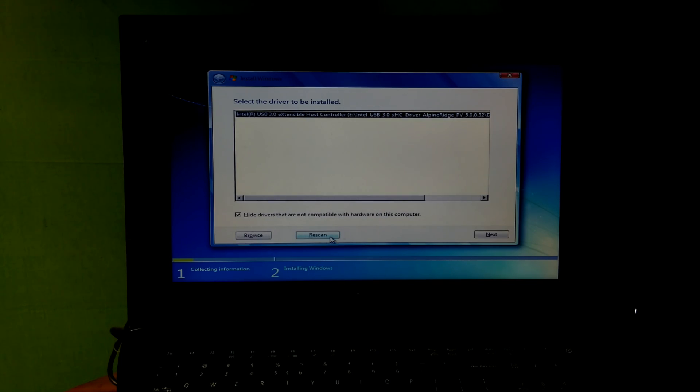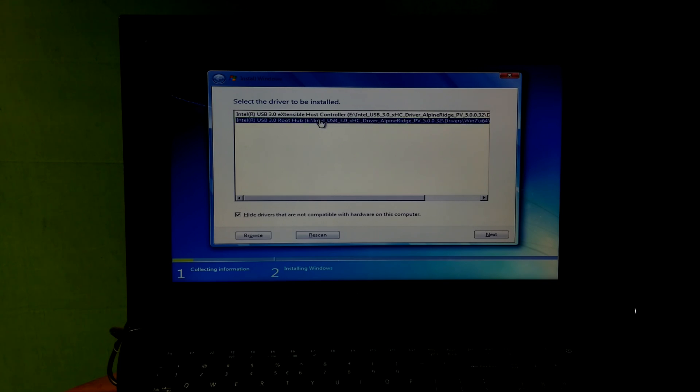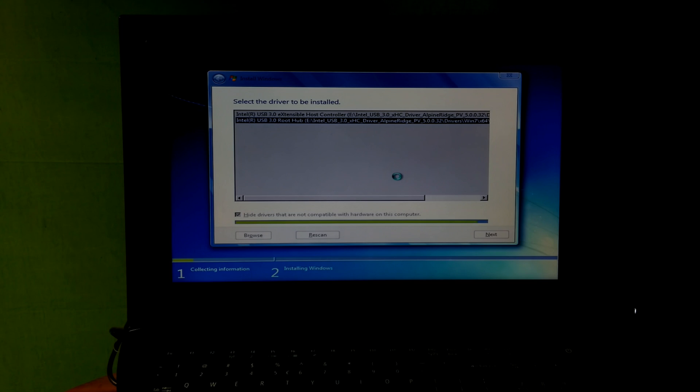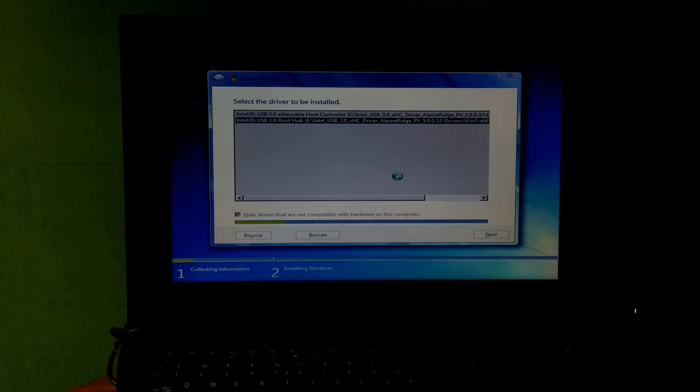Now click on rescan button. After that, select the USB 3.0 root hub. Then just click on next. Note: sometimes USB 3.0 driver software doesn't work on some new generation models because some driver software is not compatible with the hardware on your computer. So try to install the USB 3.0 driver software according to your chipset manufacturer. If you're lucky, then this simple method may help you solve your problem.